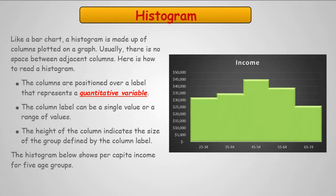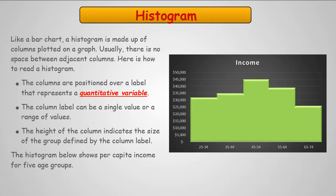Much like a bar chart, the histogram visually is very similar. One significant difference is, traditionally, a histogram will not have a space in between the bar. And the columns, instead of being a categorical value, the columns represent quantitative variables. And then the height of the column indicates the size of the group being represented. In this case, it's showing per capita income across five different age groups. So, very slight, subtle nuance, but the difference between quantitative variables and categorical variables, you now know, are significantly different.